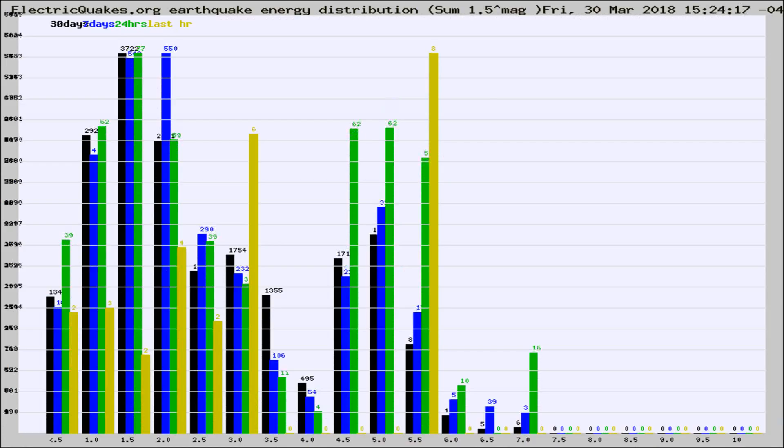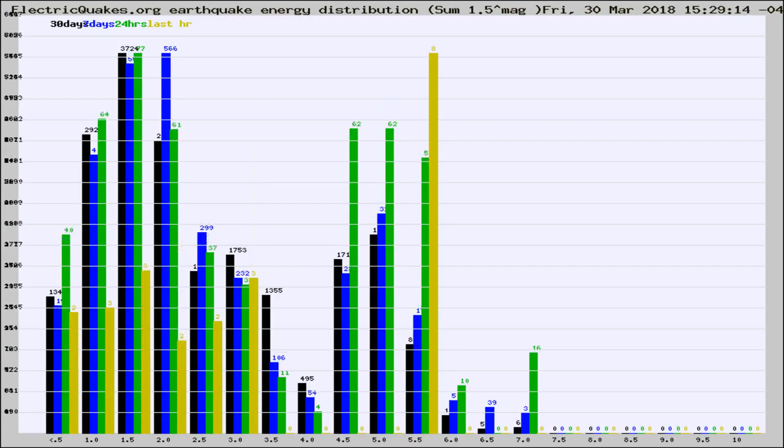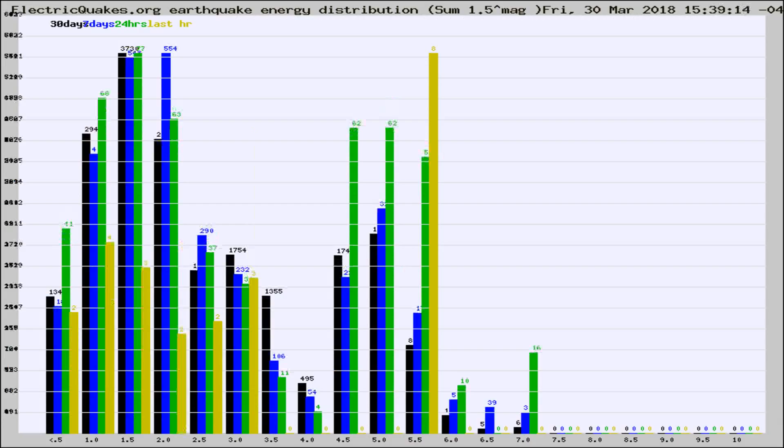Now you're looking at earthquake energy distribution by magnitude. This is worldwide, and you're seeing them changing as they did every 10 minutes within the last hour.